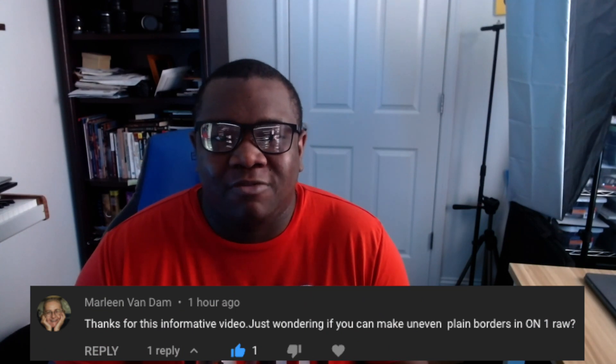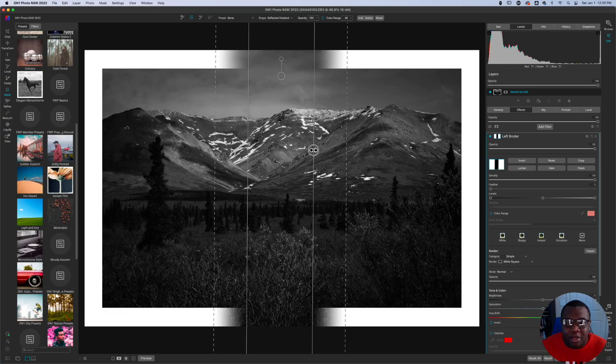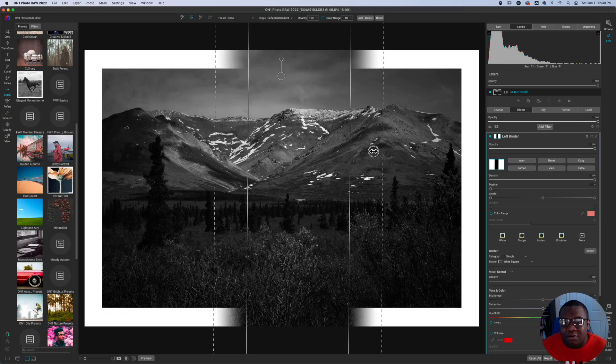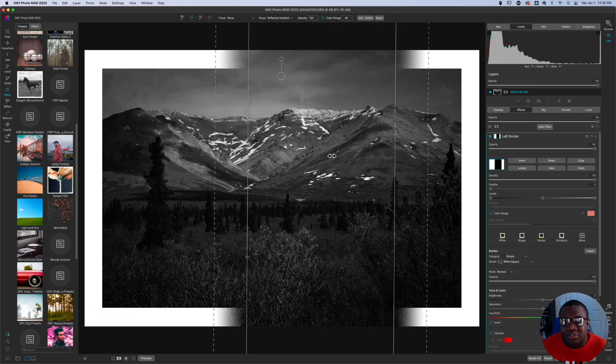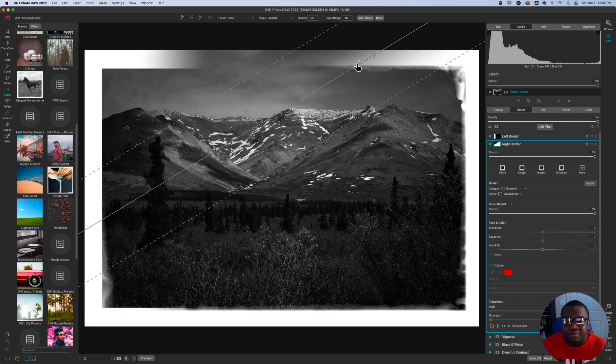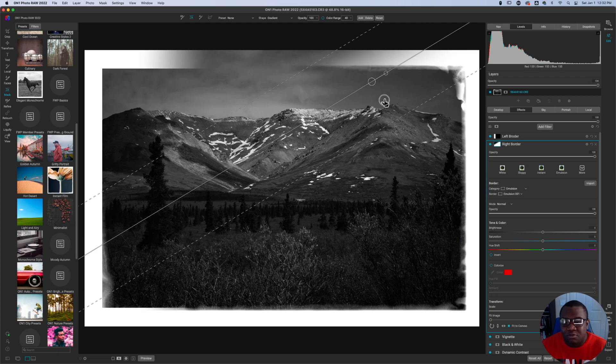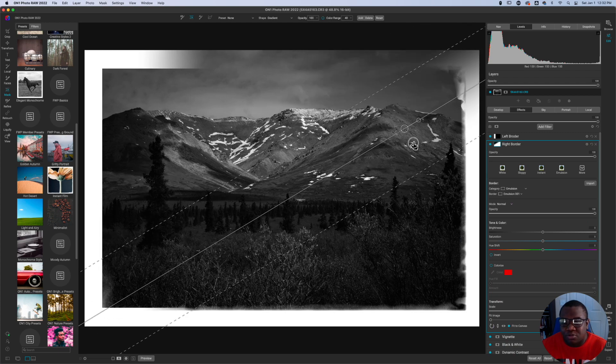Hey, welcome back to another video here on Freewheel Photos. Today's video is inspired by a subscriber, her name is Marlene, and she asked a question: is it possible to make uneven plain borders inside of On1 Photo RAW? The answer to that is absolutely. So today we're going to look at the borders filter and some of the unique things that you can do with it through masking.